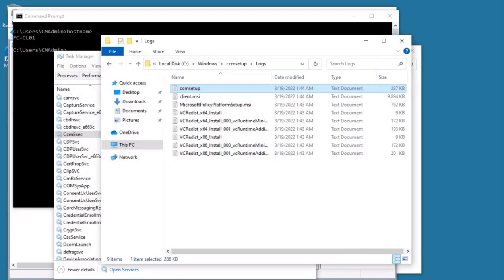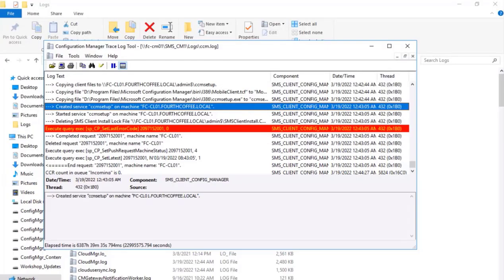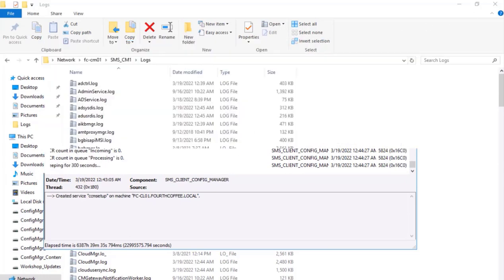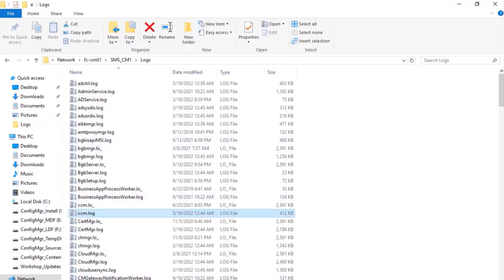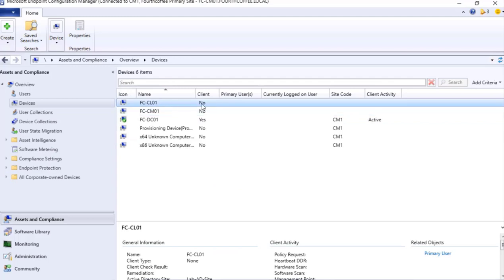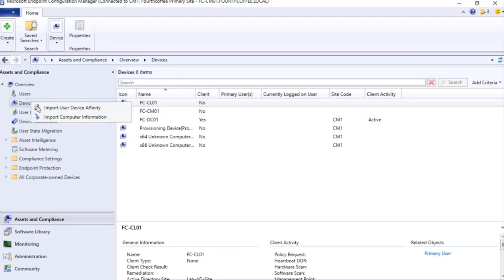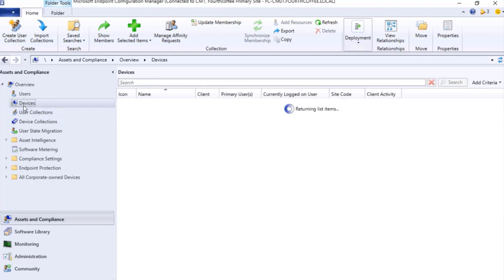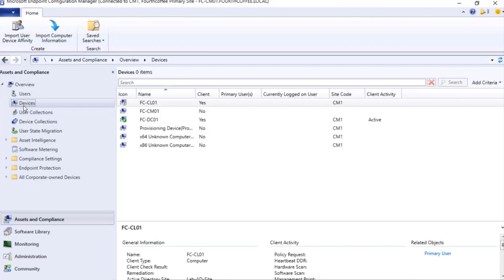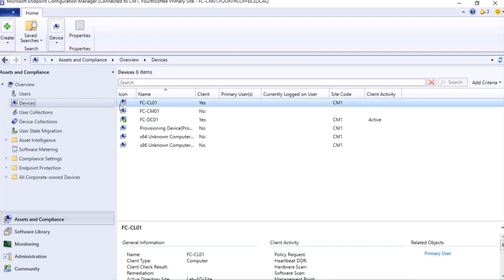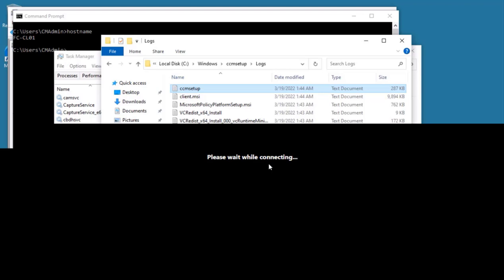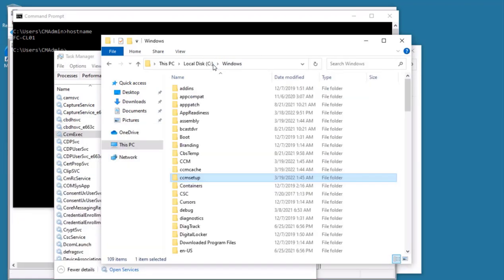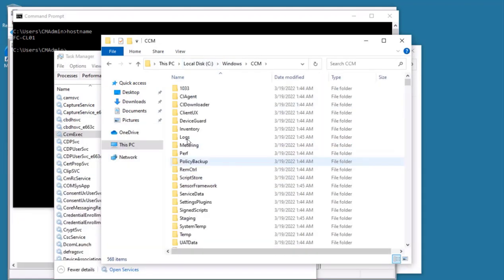So now we go to this particular console, and here we will go to Asset and Compliance. Right now it is showing No. Let's refresh this. I can click back, back, back. On the devices, it is a question mark. Still, the configuration is in progress.